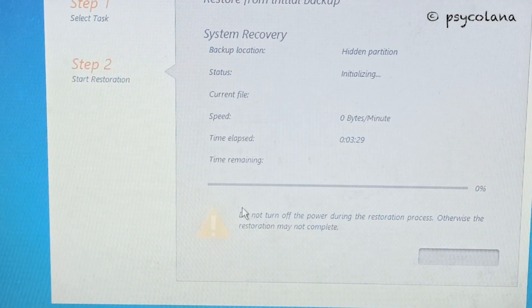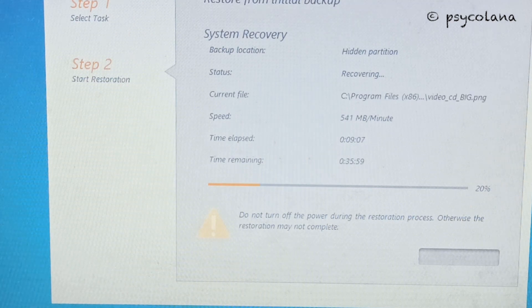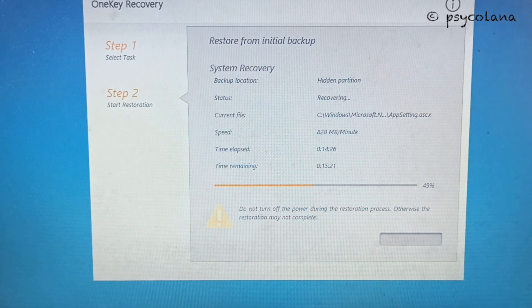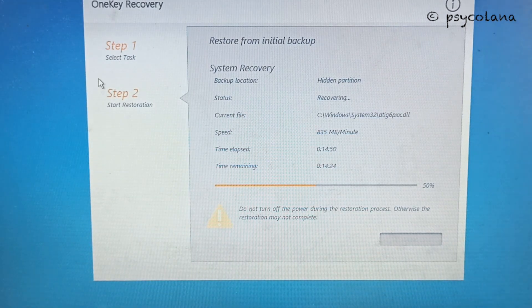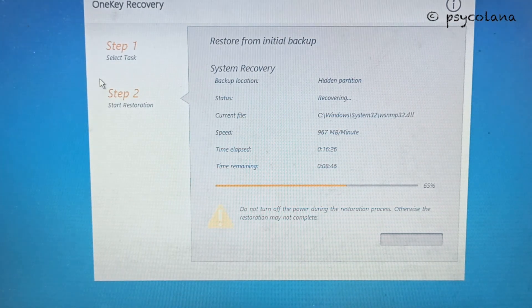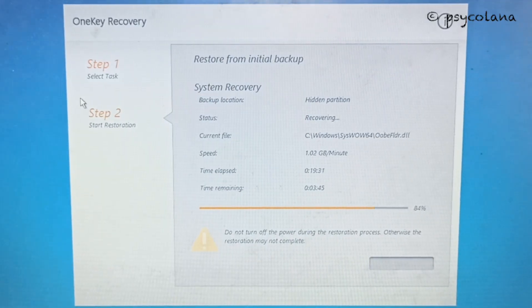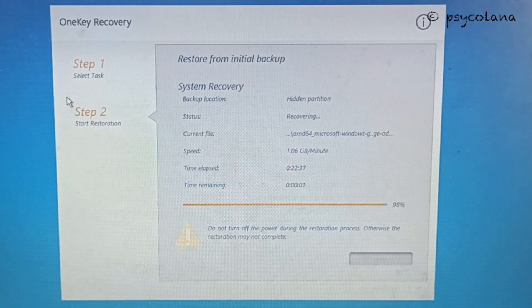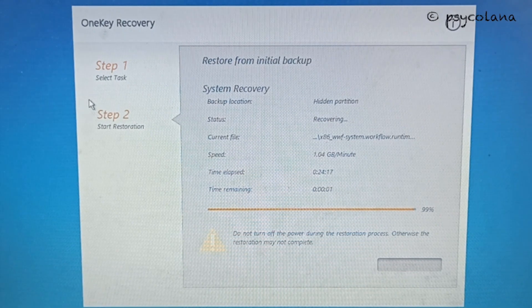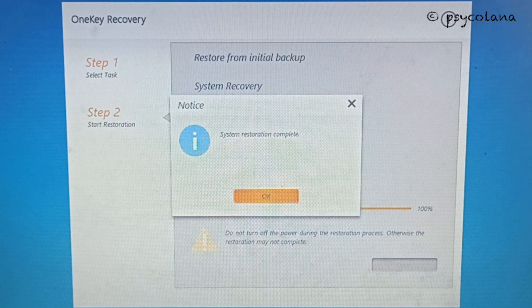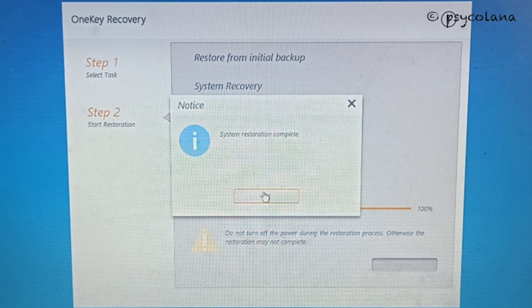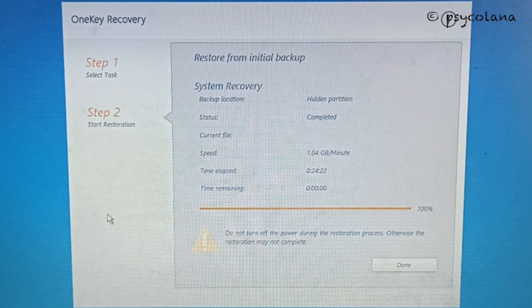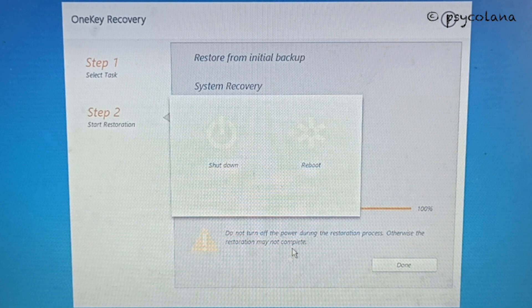Restoration will take approximately 20 to 30 minutes. The system restoration is complete. Hit OK, and then after that hit done. Now hit restart.